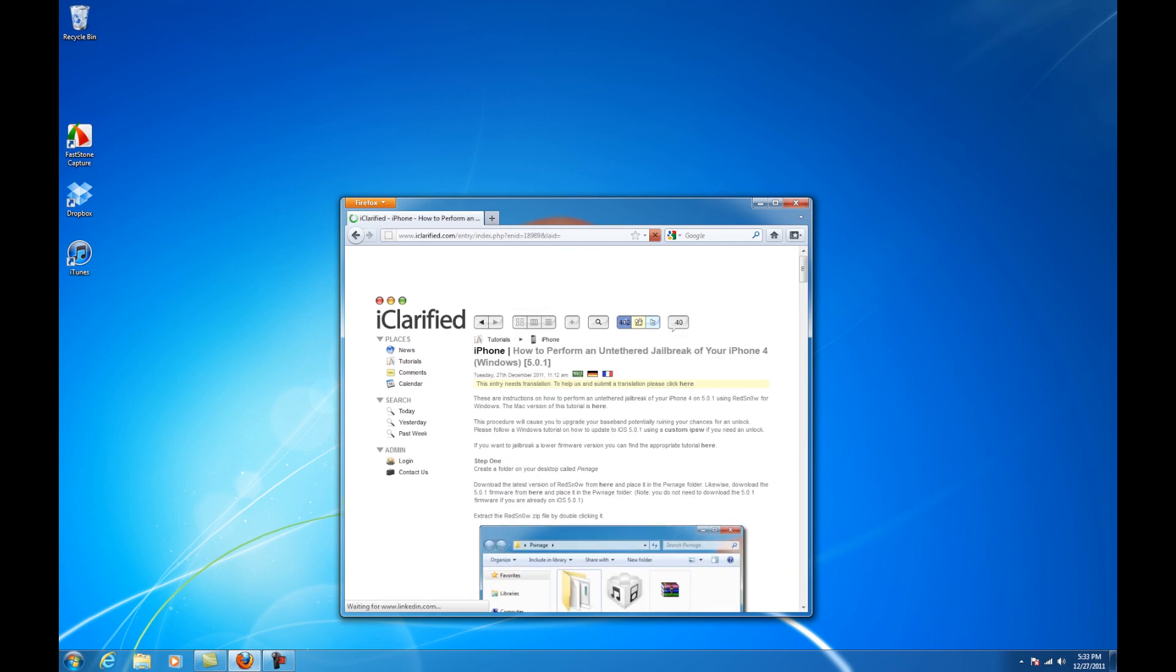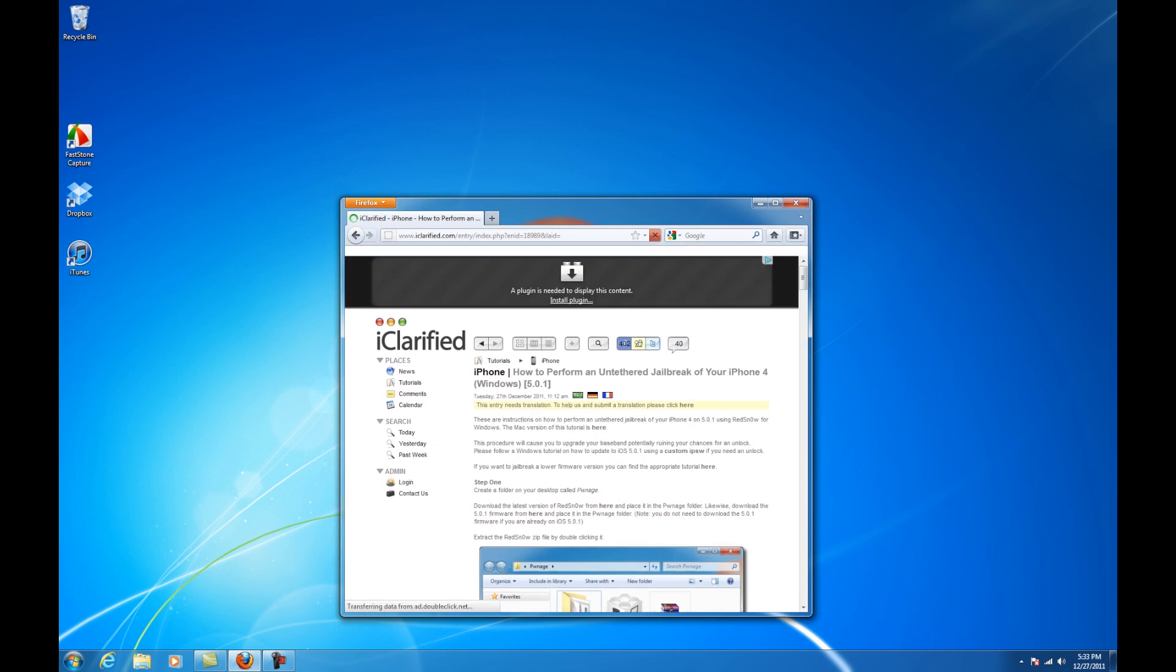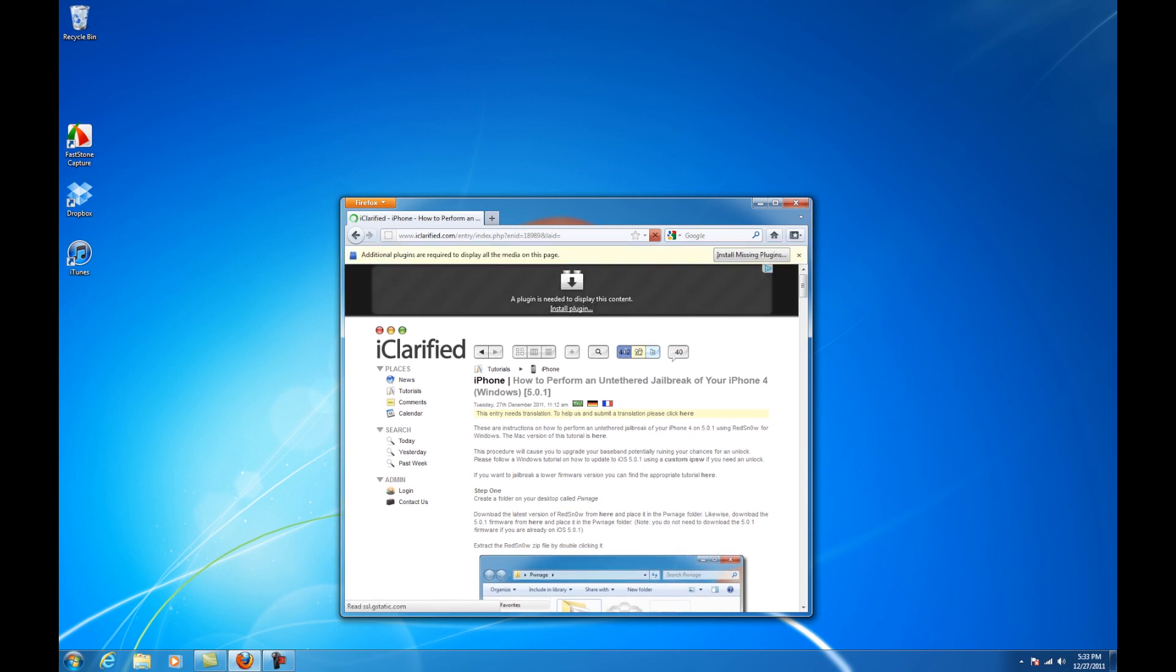We've already updated our device to iOS 5.0.1, but you can find help on how to do this in the text version of the tutorial.